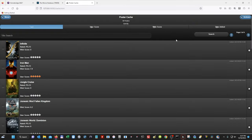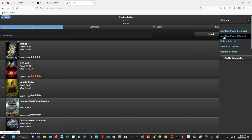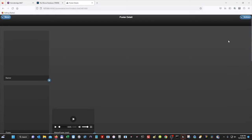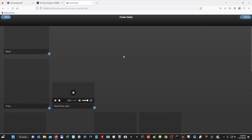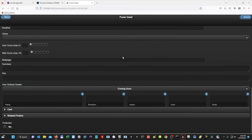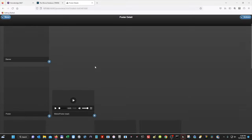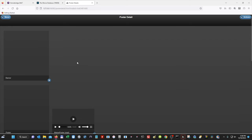The next thing that we want to do is we want to go to actions, and then we want to select add new poster manual. So this is where we're going to edit our movie poster. As you can see, everything is blank, and this is where our movie poster would go. So before we add our movie poster, we're going to go back to the movie database.